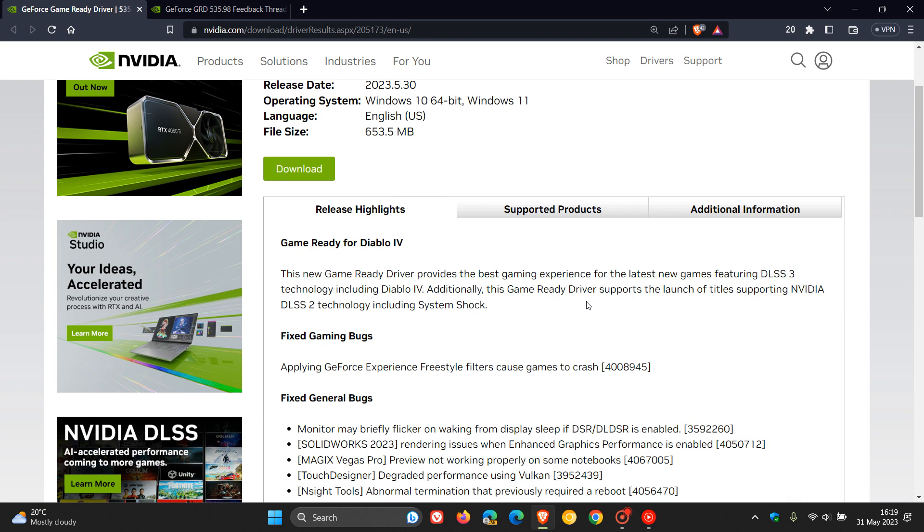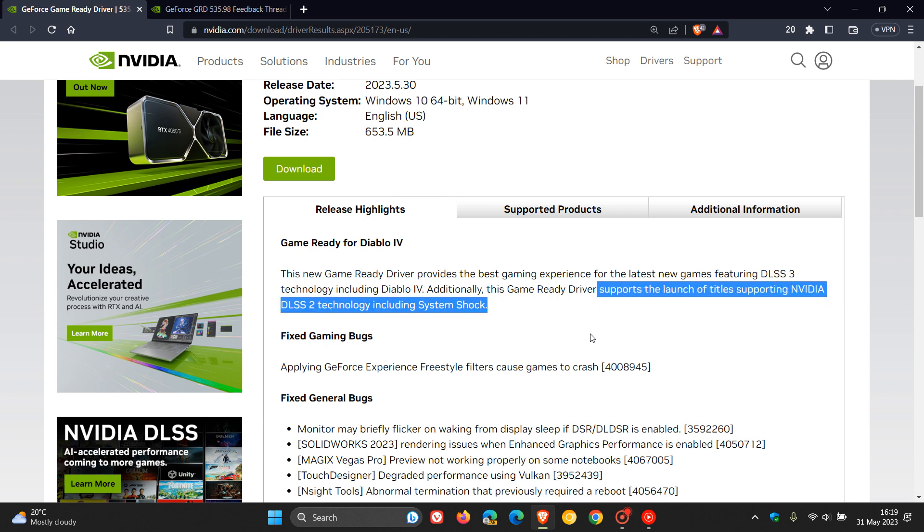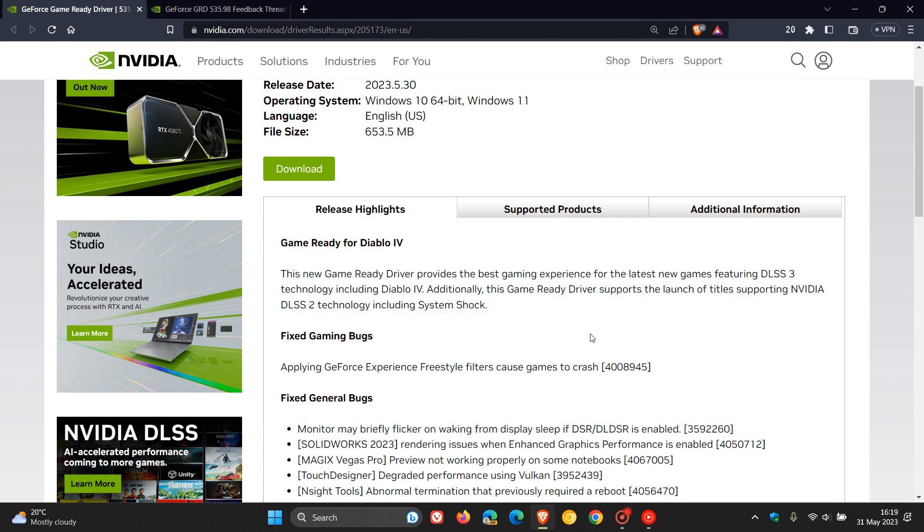And over and above that, it also supports the launch of titles supporting NVIDIA DLSS2 technology, including System Shock.